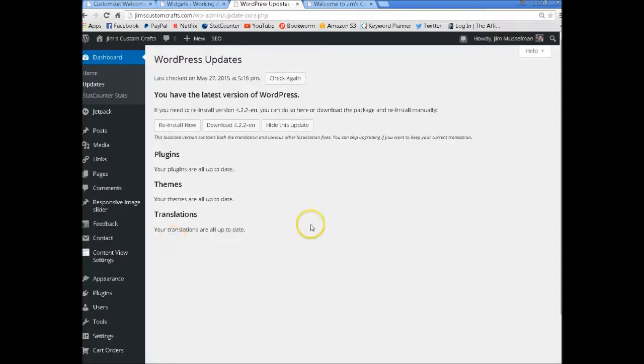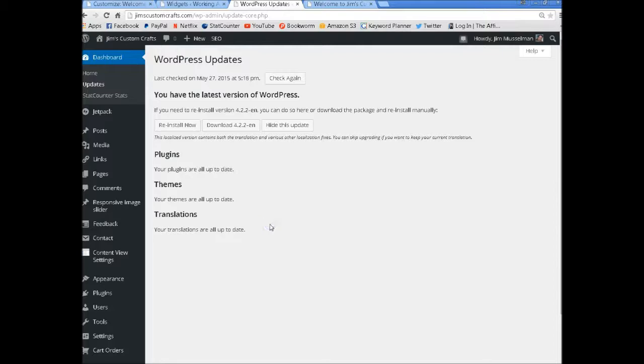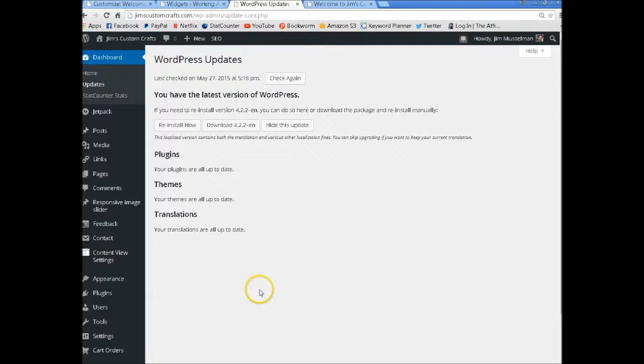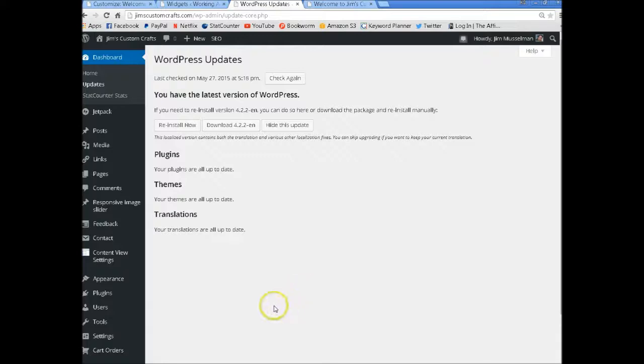I don't do translations but they're up to date. This is what you always want to see. That will prevent hackers from coming in and getting into your site. That's going to do it for GeneratePress and setting up some customization things. We'll do more next week. Don't forget to subscribe to my channel and blog.